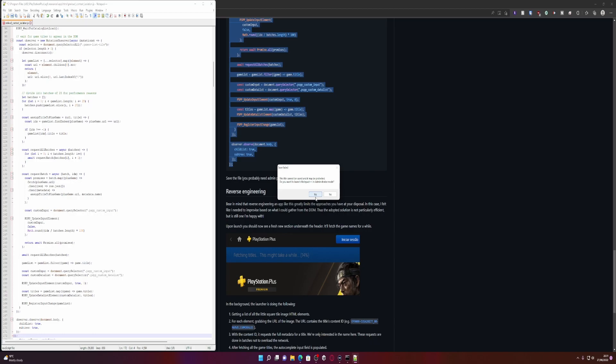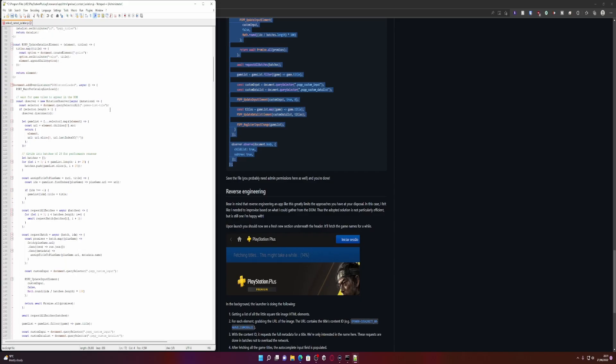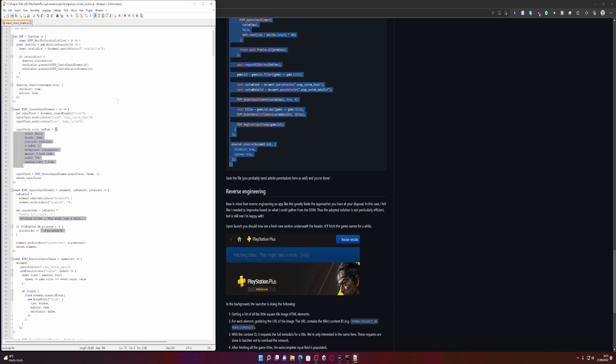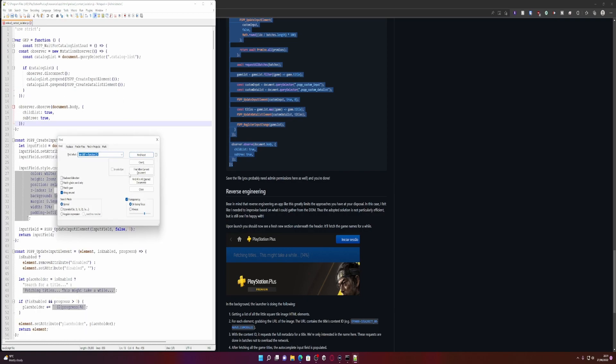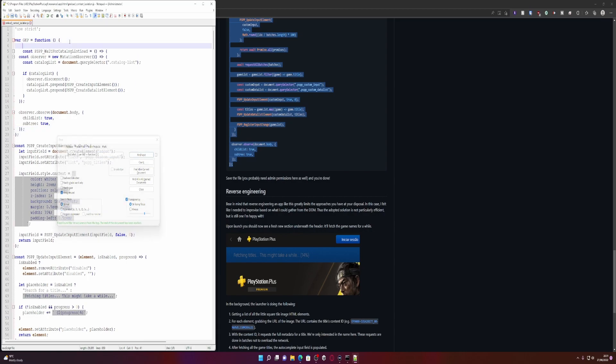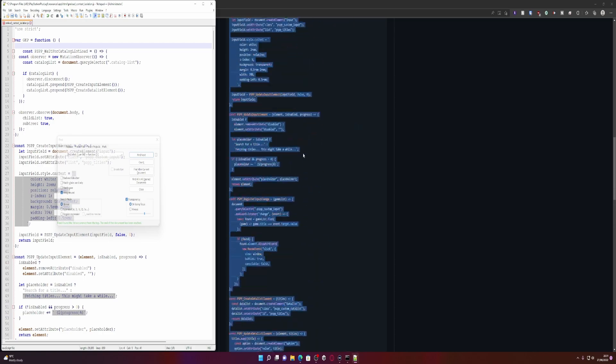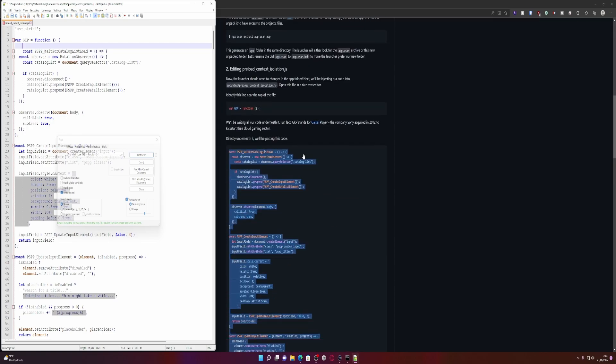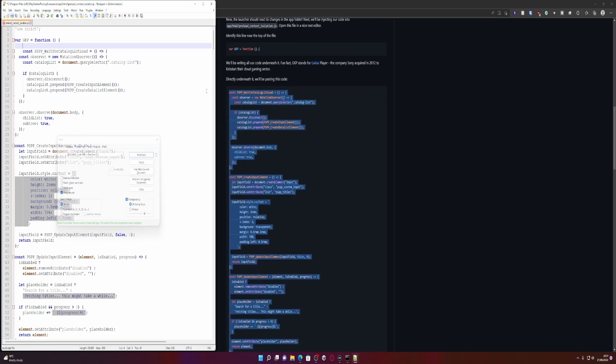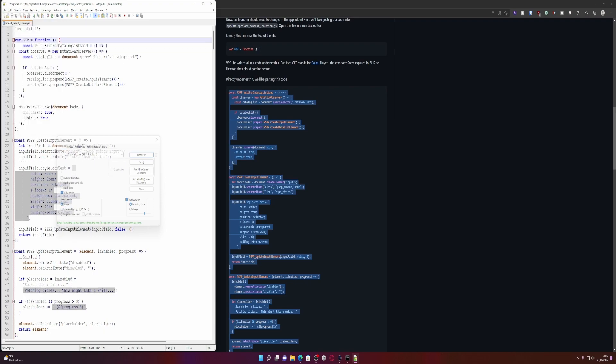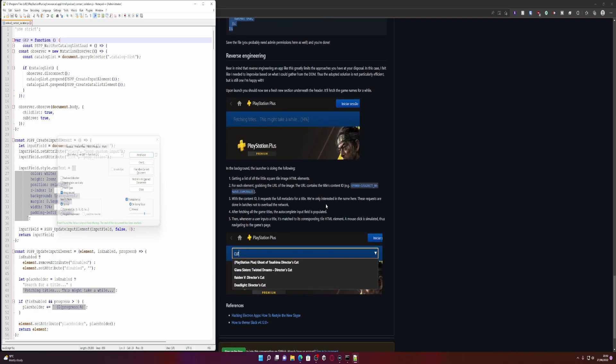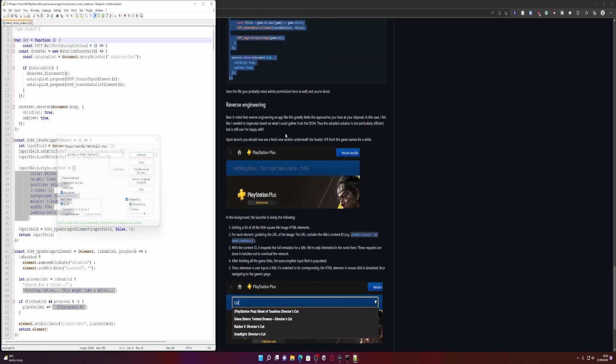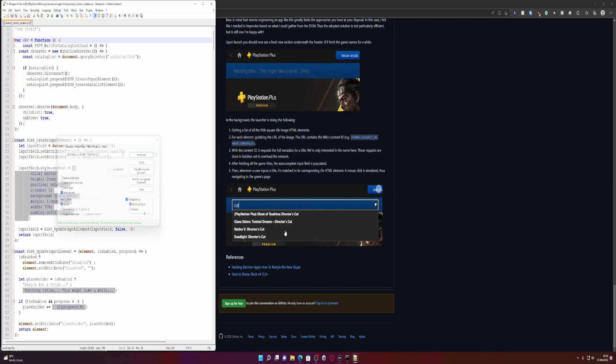You have to open the program in admin mode. Let's find that line of code again, where was it? So there. That's what I've just pasted in. First line is wait for catalog list, okay. We don't need to put that space in there. Now we'll try and save again. Save the file. Bear in mind the reverse engineering is great but limits the approaches. In the background the launcher is doing the following.